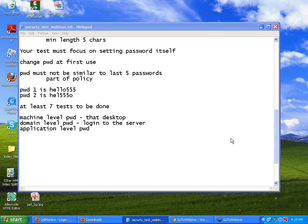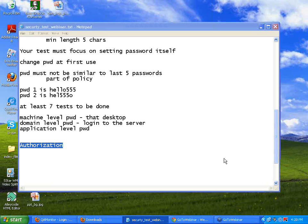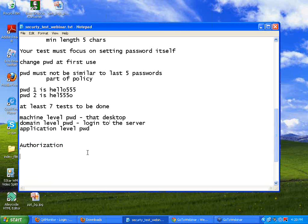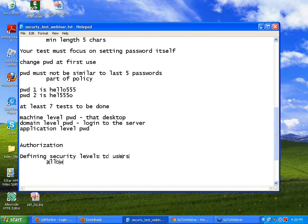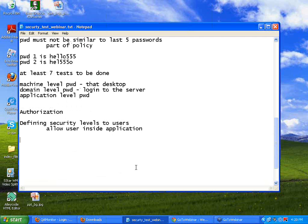The next level is called authorization. Authentication is one thing, authorization is another thing. What I am going to talk about now for the next few minutes is called authorization — meaning defining security levels to users. That means allow a user inside the application, so he is able to login, but can this person see the screen, can this person add a record, can this person delete a record? This is called role-based security.